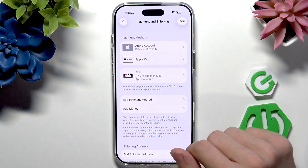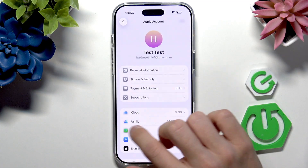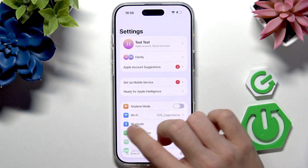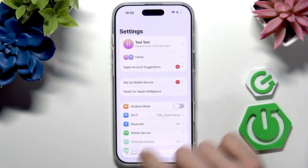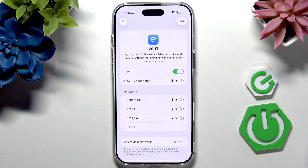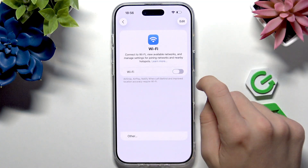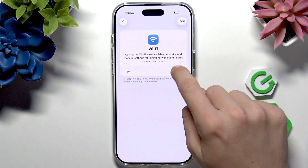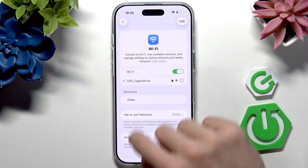To fix it, you should go to Settings and the first thing to do is go to Wi-Fi. Make sure that Wi-Fi is enabled and connected. You may want to disable it and enable it and reconnect.